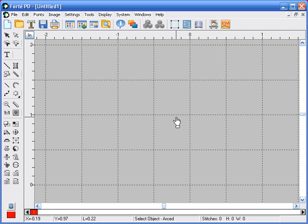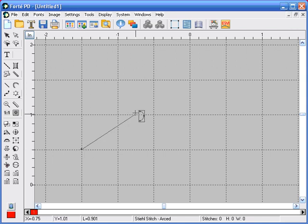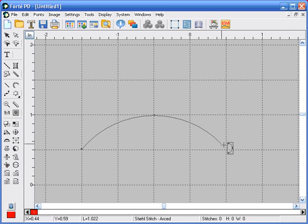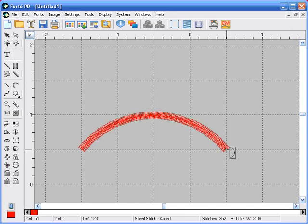To create a steel stitch with an arc line, we're going to select the steel stitch tool and the arc line icon. It takes three points to create an arc line. We're going to left click our first point, left click our second point to form the arc, and then left click our third point, right click to finish.